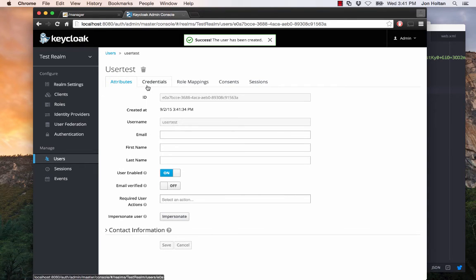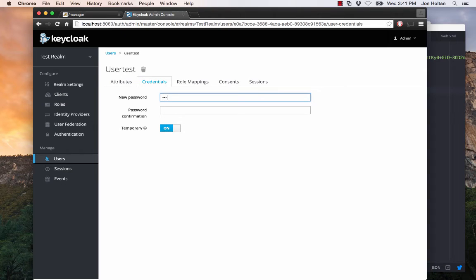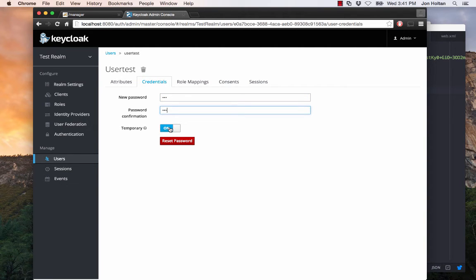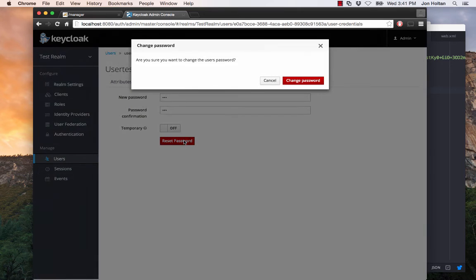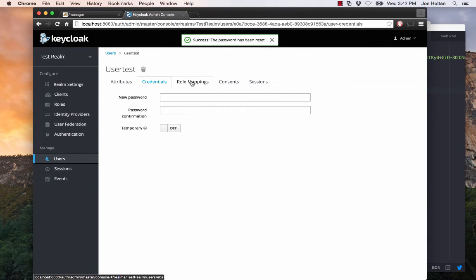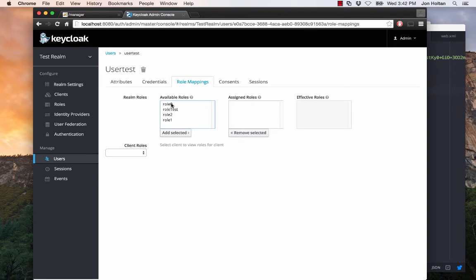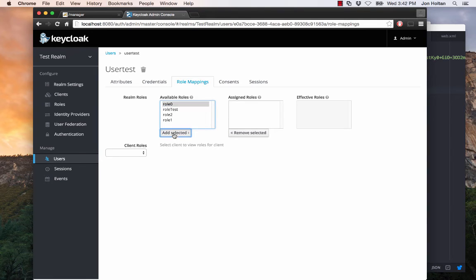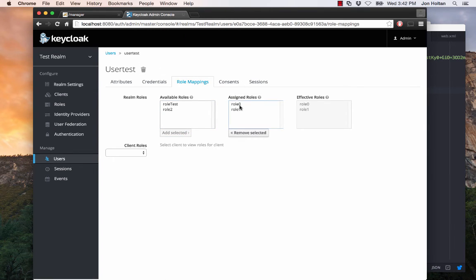Next, we want to click on credentials and give this user a password. So I'm just going to give them 1, 2, 3 because it's easy to type in. And so what temporary means is when the user logs in for the first time, they'd have to change their password. But for the sake of this demo, we don't need to do that. So I'm just going to turn it off temporary. Next, we want to reset the password so that this new password takes effect. Go ahead and change the password and then click on role mappings. Role mappings allows us to assign certain roles to this user. So for the sake of this demo, let's assign the user role 0 and role 1. And there we go. We've assigned the user, user test, role 0 and role 1.